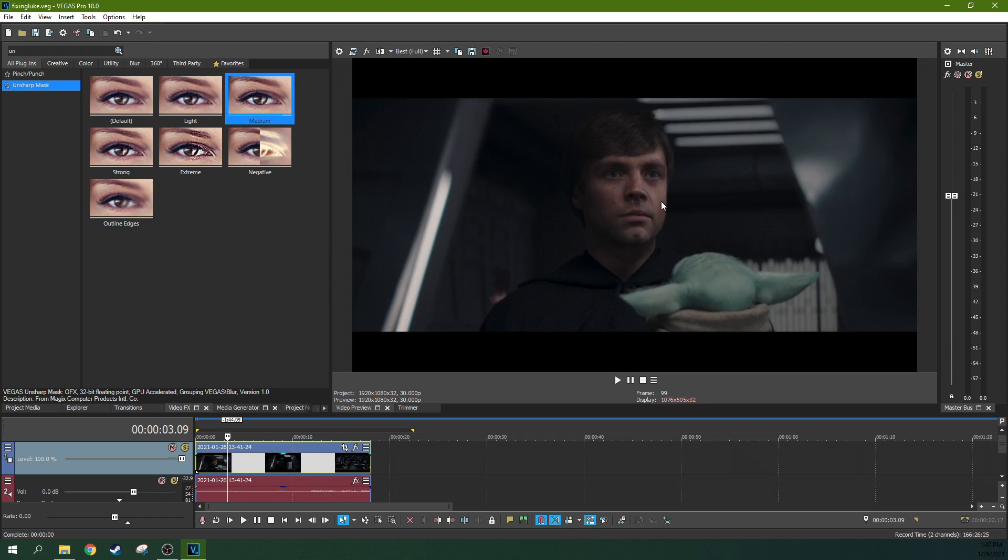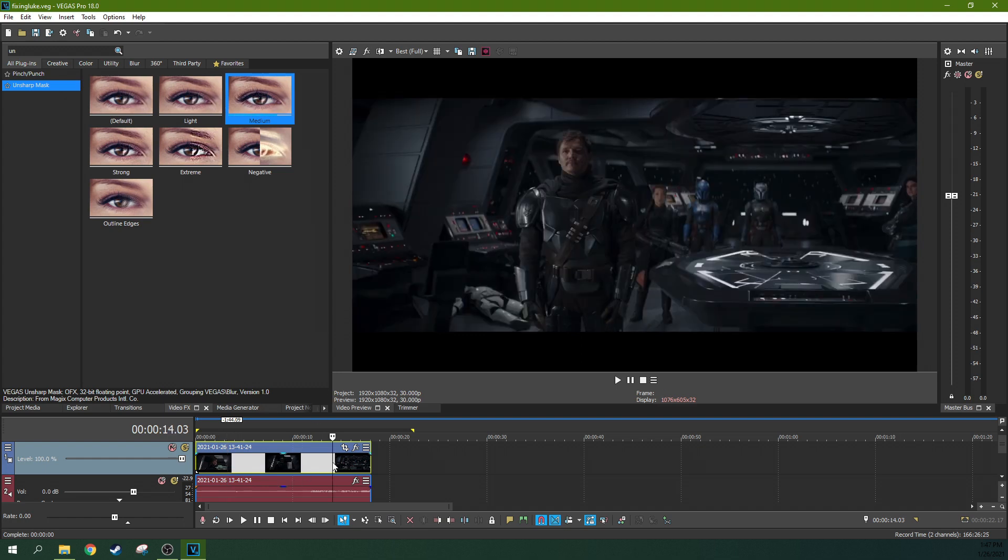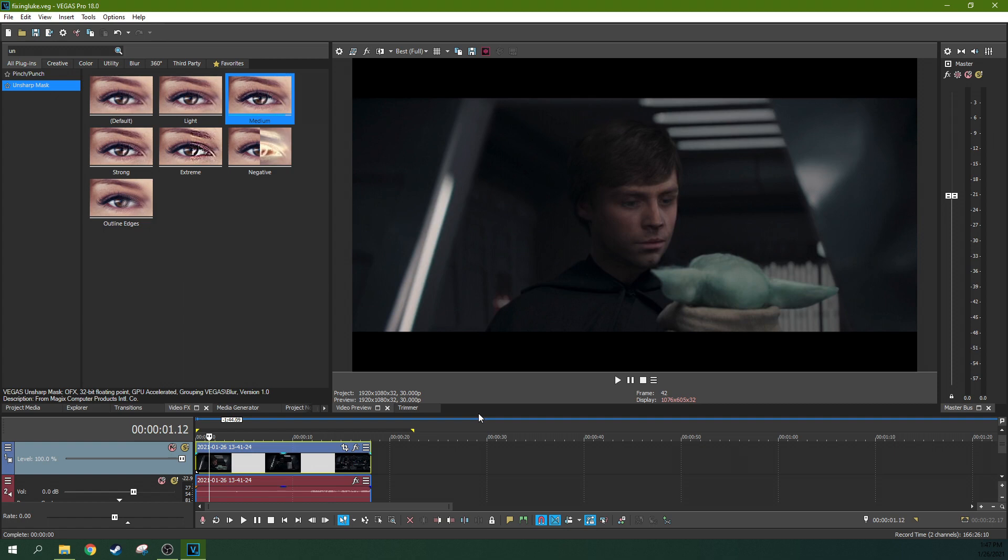Also, the third issue is the lights and shadows on his face are very soft. Everyone else has harsher lighting on their face. So those are three issues that the corridor crew pointed out.